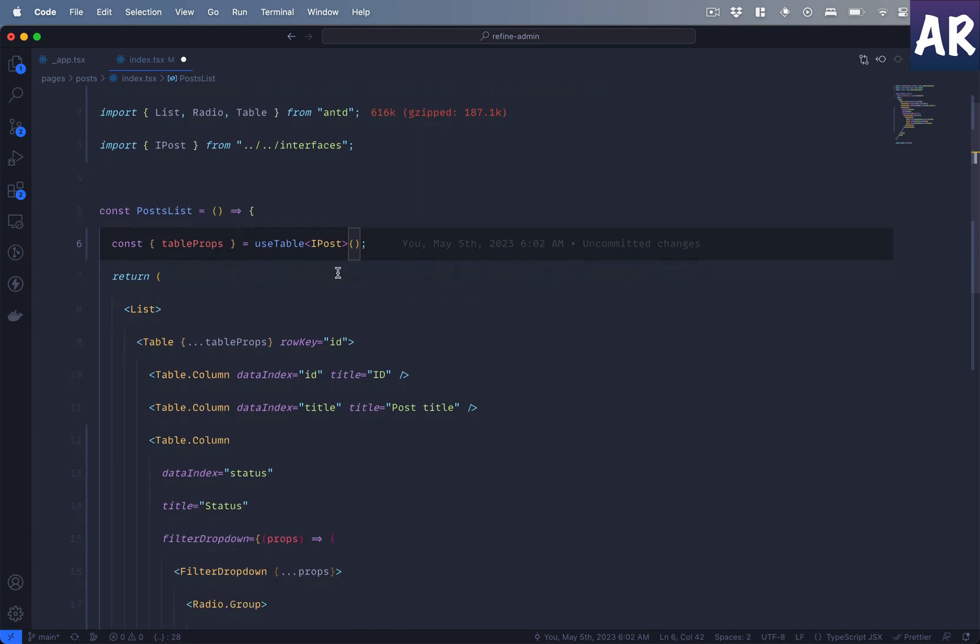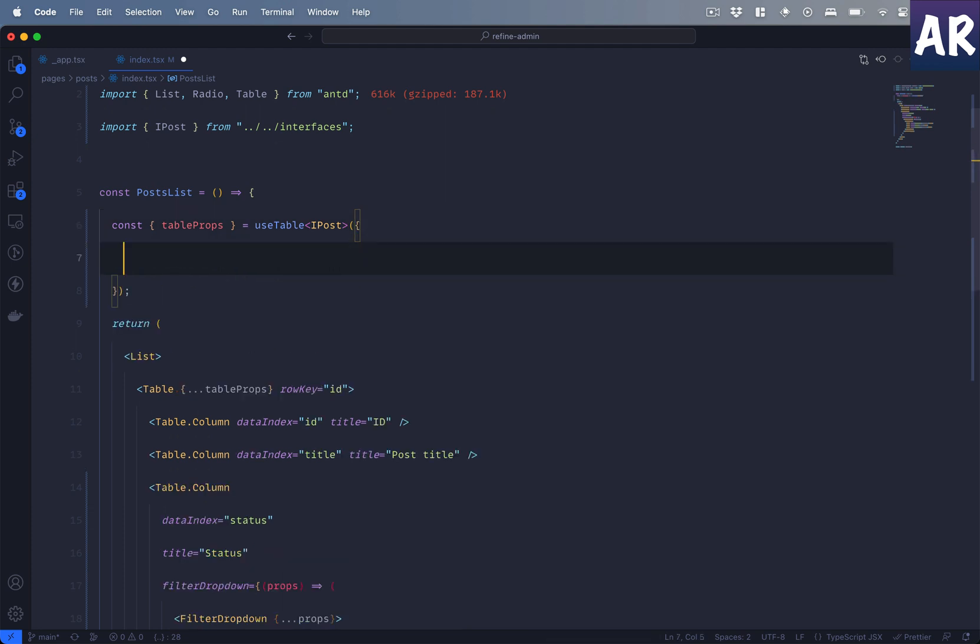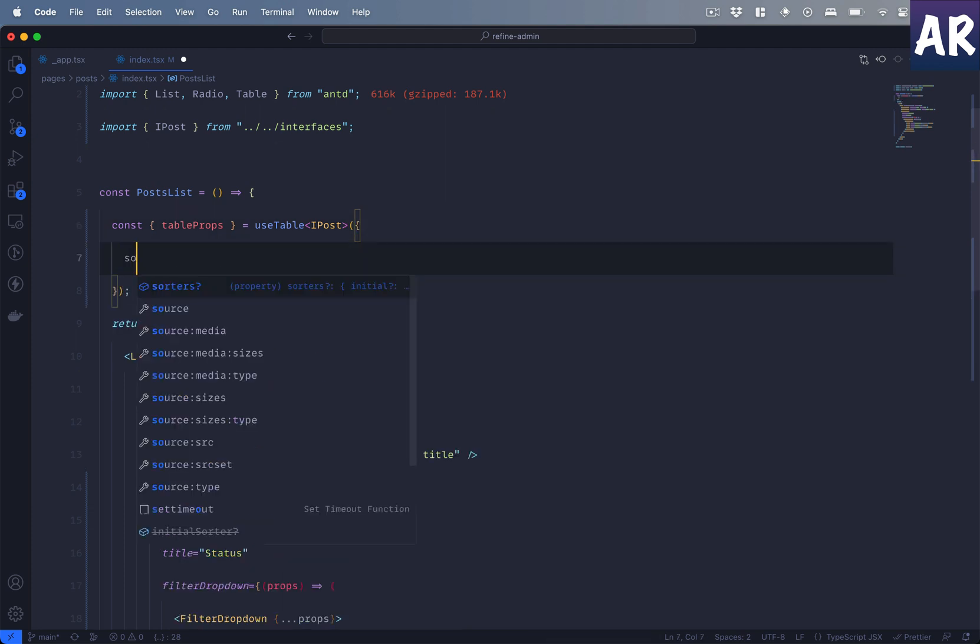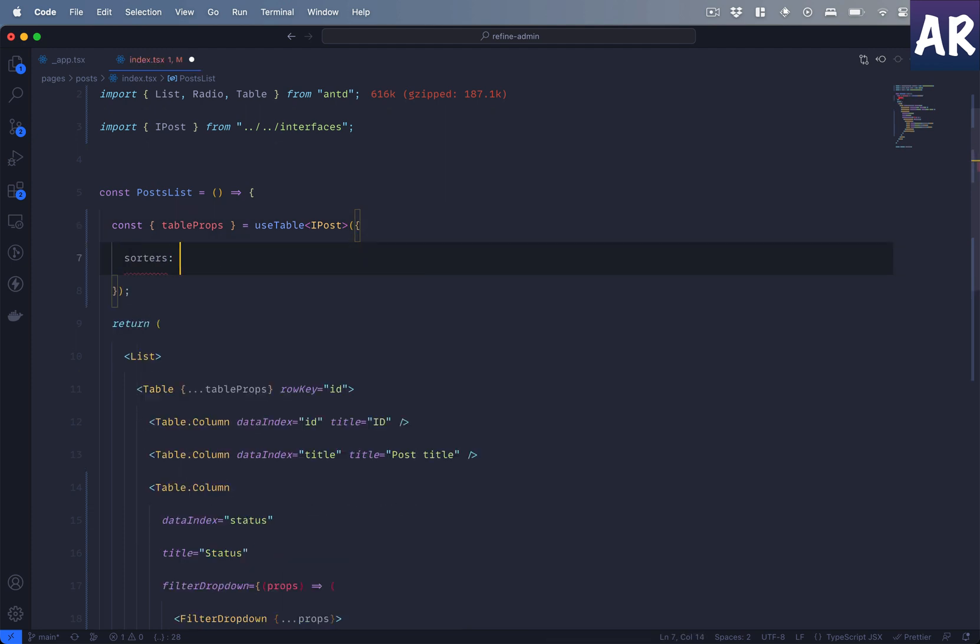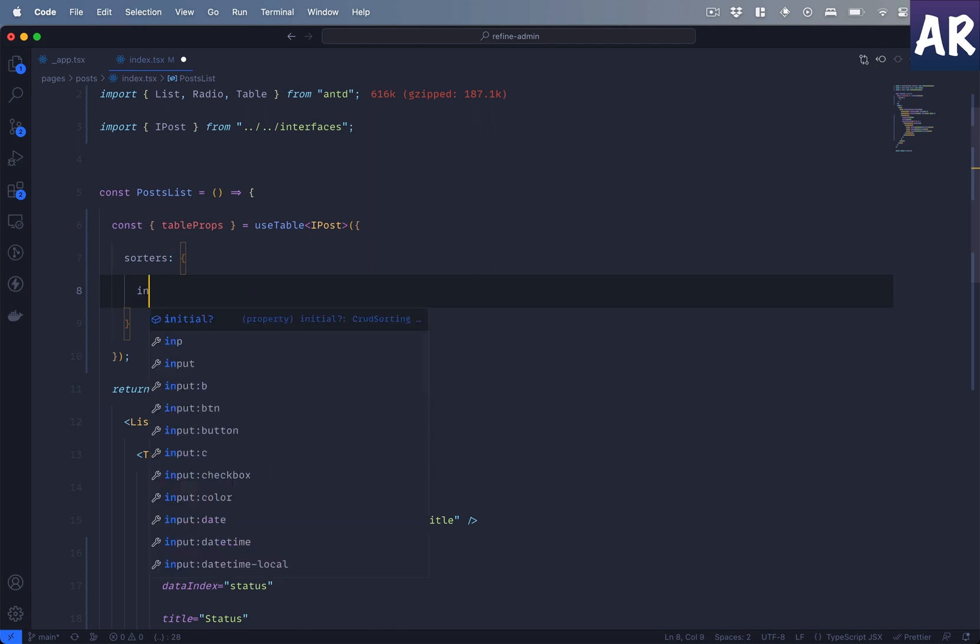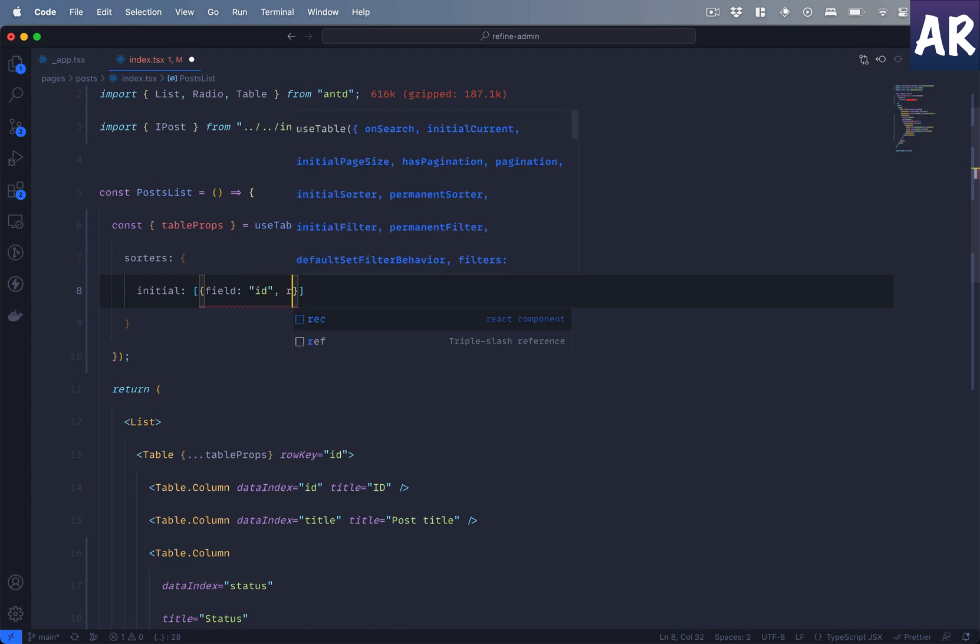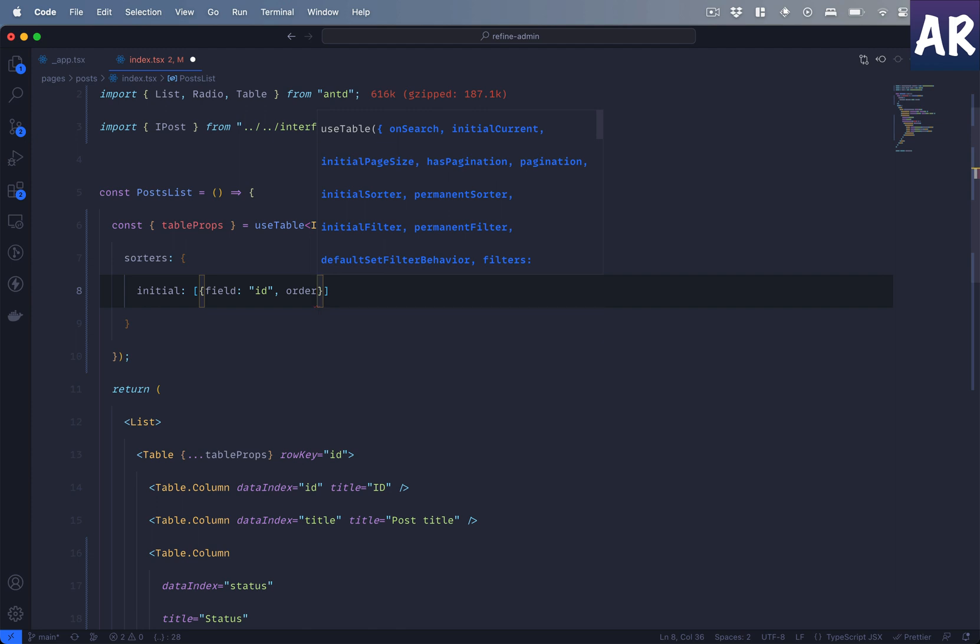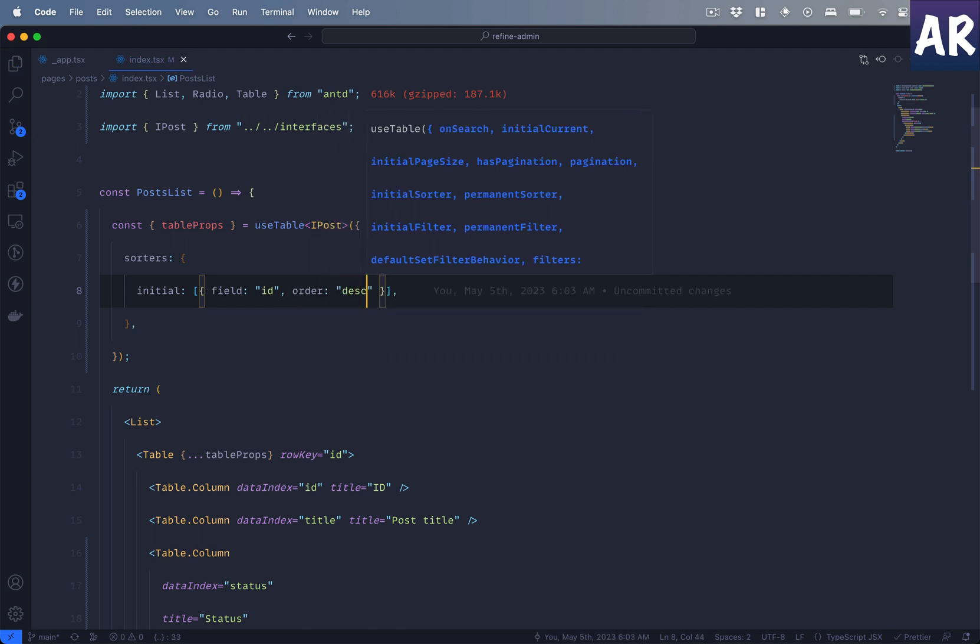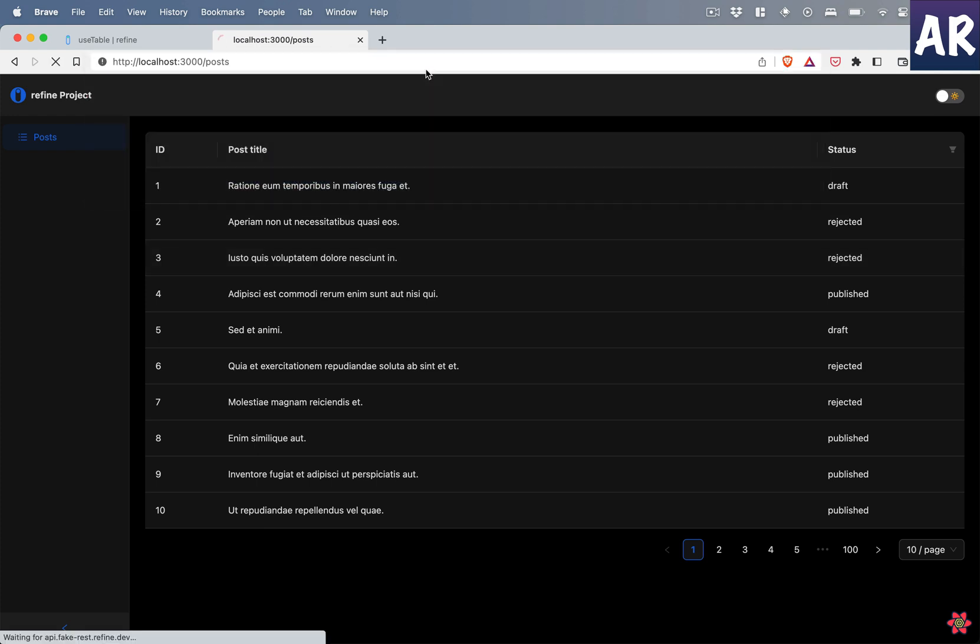Now the useTable also allows us to add the sorting. What we can easily do is there's a property called sorters that takes an object, and inside that object I would be able to define an initial sort order rule where it takes an array and says that my field is id and the order of that field will be descending. Now if I hit save, come over here, refresh the page.